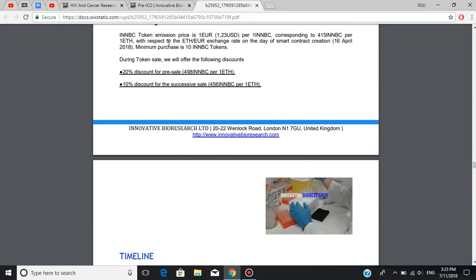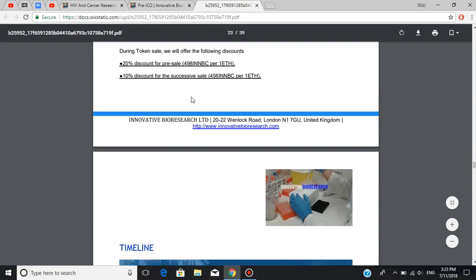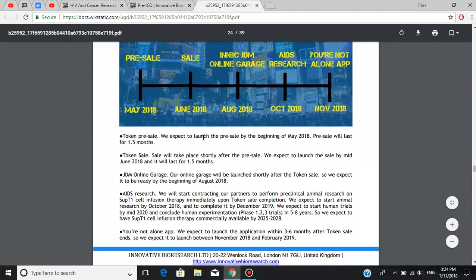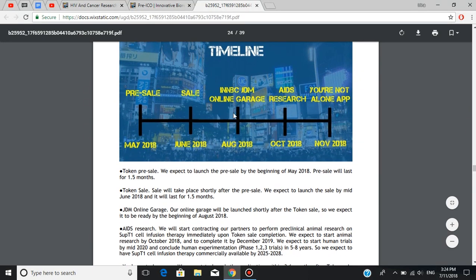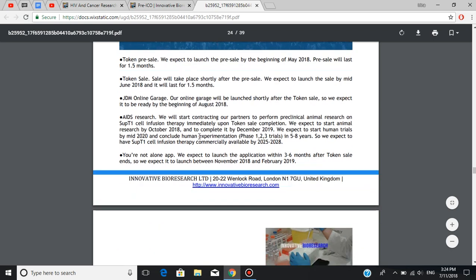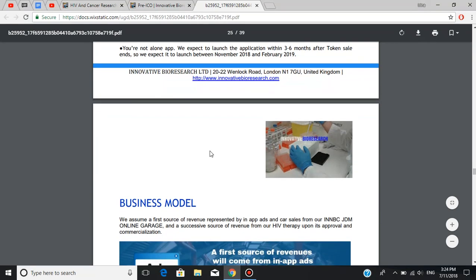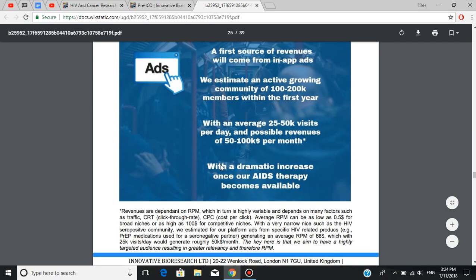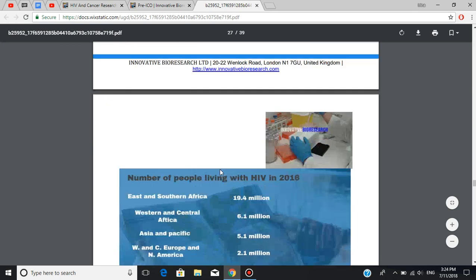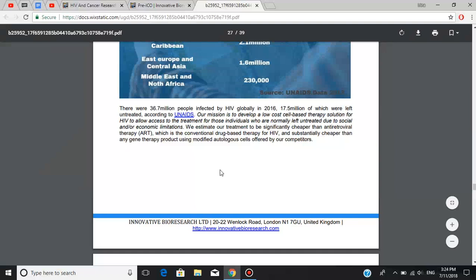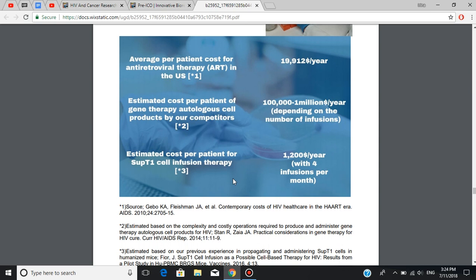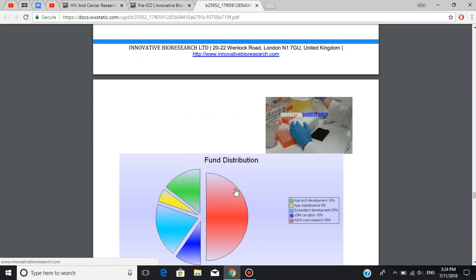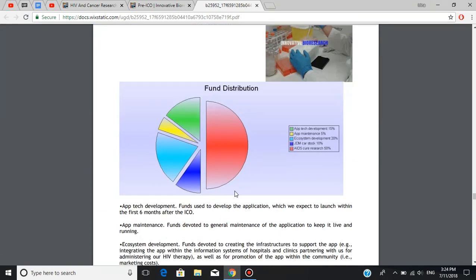Here, also, you can read about the discounts they're going to offer. And the following is the timeline. You can see that we're now in the sale phase, right here. Here are some details about the business model and where the team expects to get the revenue from. Here is also the information about the current situation and numbers of people living with HIV around the globe. Here's the graph I was talking about in the beginning of this review. So you can see the difference in costs of different treatments.